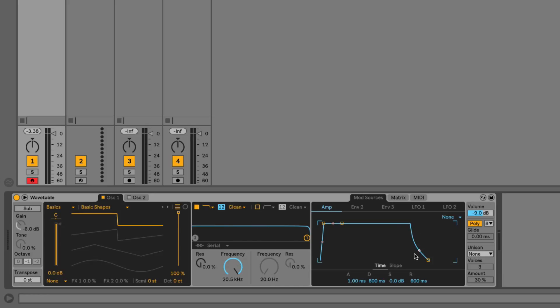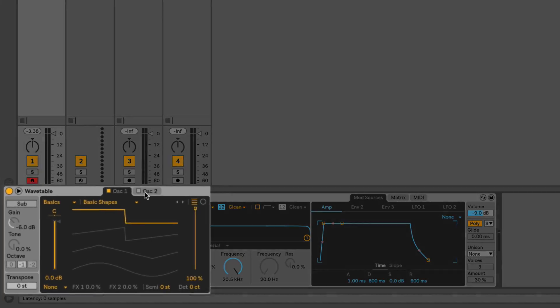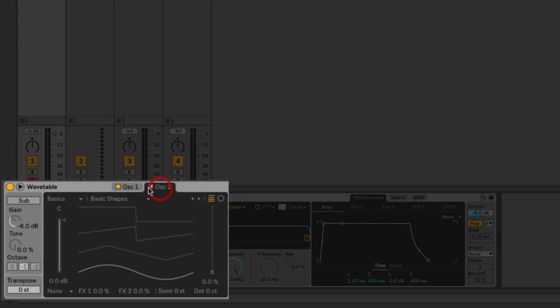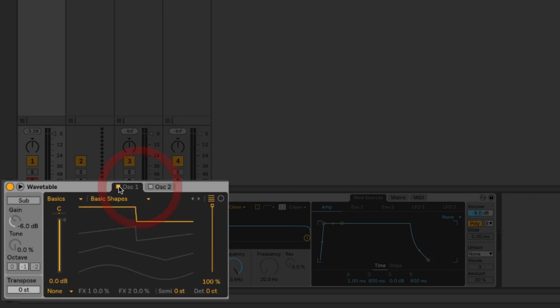Focusing on the oscillators, we have two selectable oscillators here which can be toggled on and off using these little yellow buttons. We also have a sub-oscillator which can be activated here by clicking the sub button. You can see that we've got knobs for the gain, the tone of the sub-oscillator, and then we can choose its octave tuning.